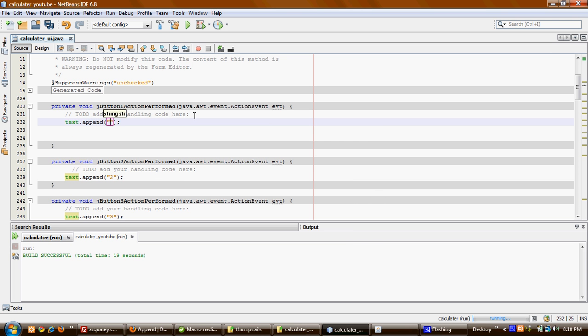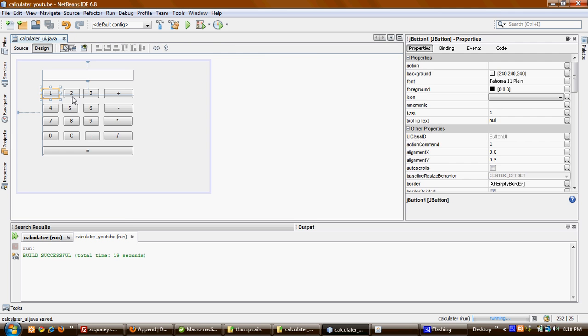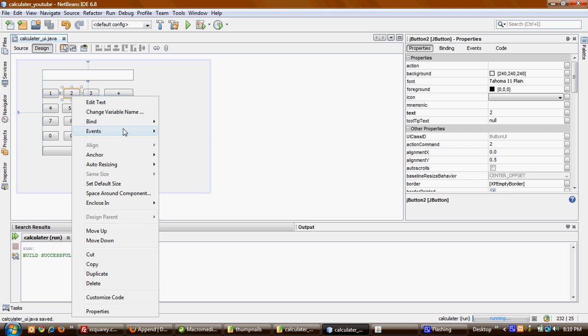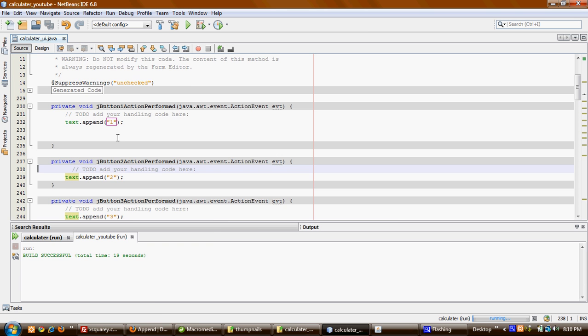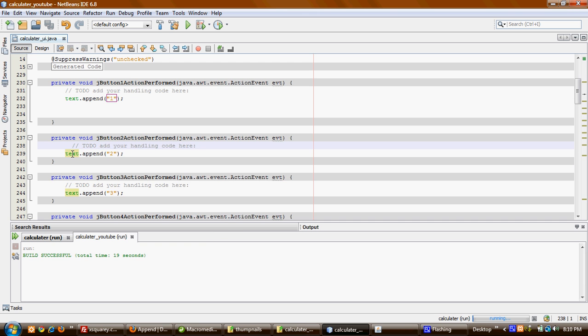For the number two button, I'll do the same thing: text.setText('2'). I've already done almost all of them, because it's not fun to do it again and again with the same thing.